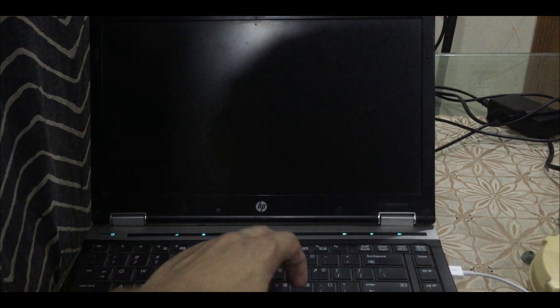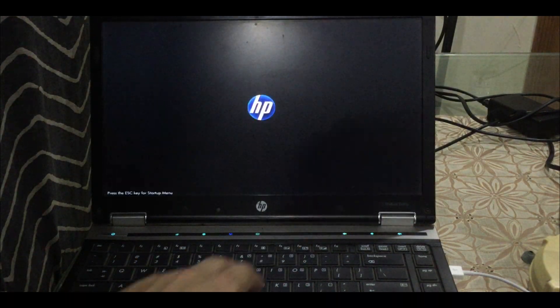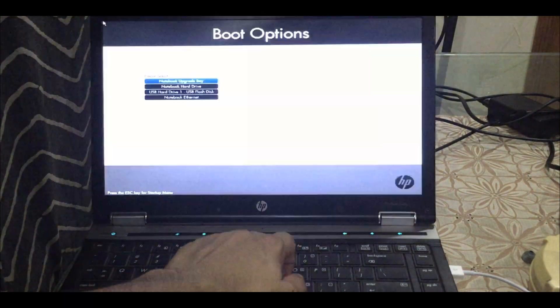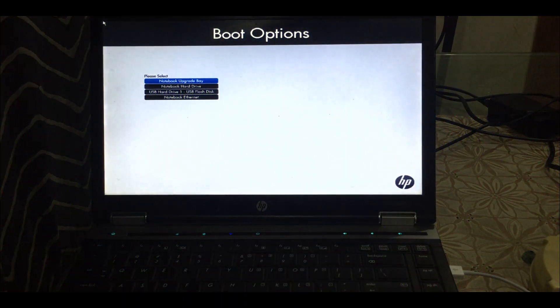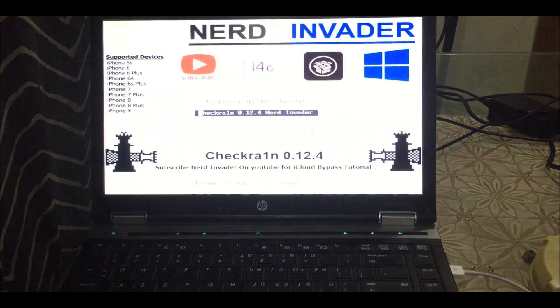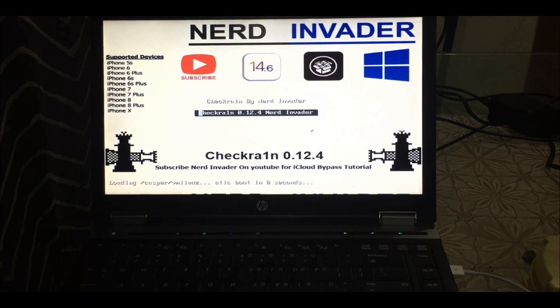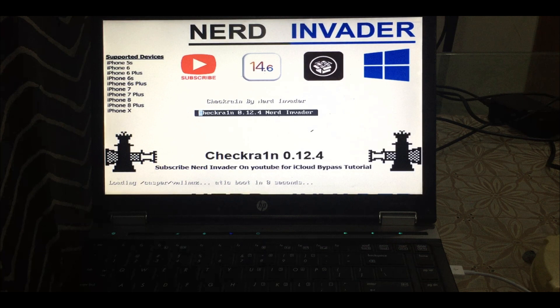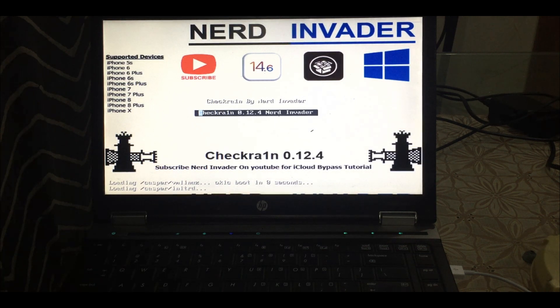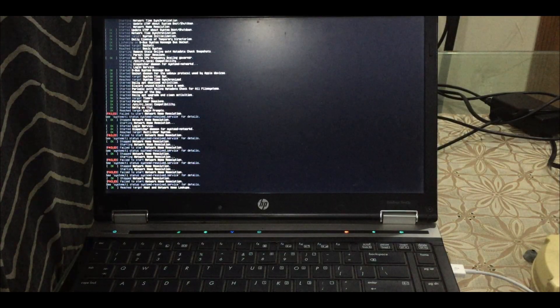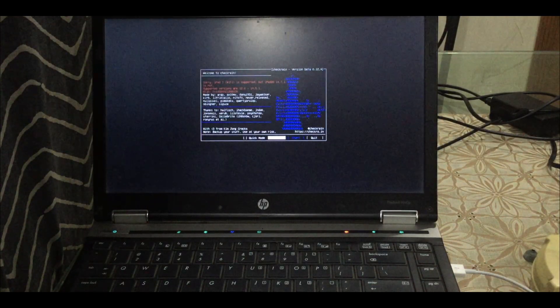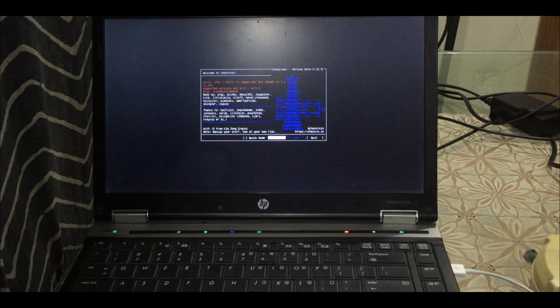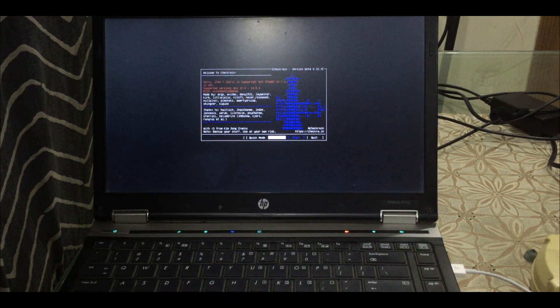Hello YouTube, so a lot of people were asking me about iOS 14.7.1, that checkra1n does not support iOS 14.7.1. It says that iPad or iPhone is supported but iOS 14.7.1 is not. Now I'm gonna give you a little trick and show you how you can jailbreak successfully on your iOS 14.7.1.